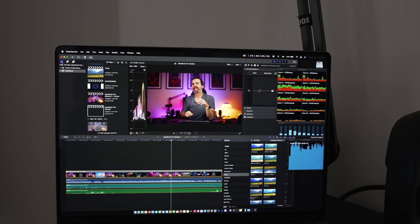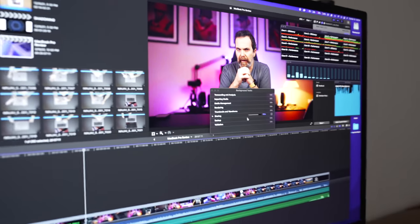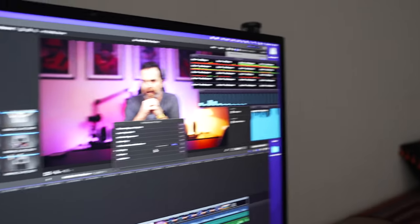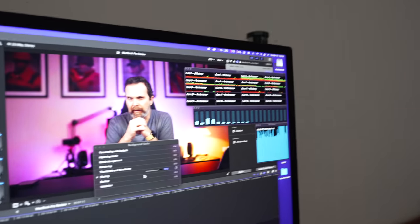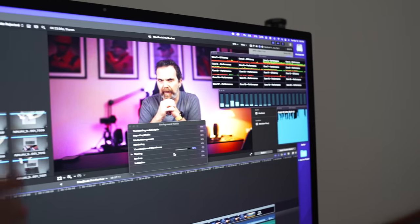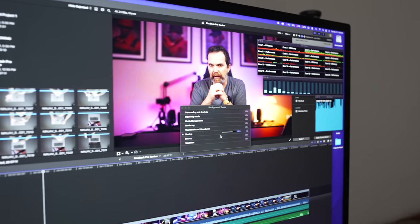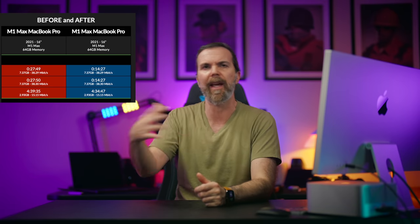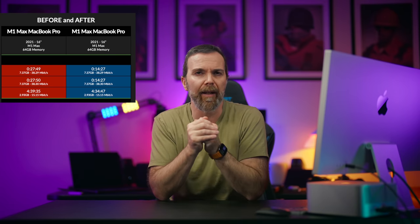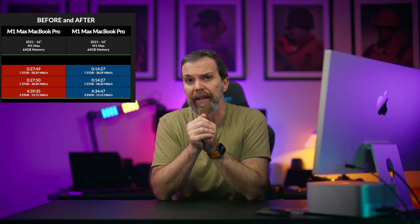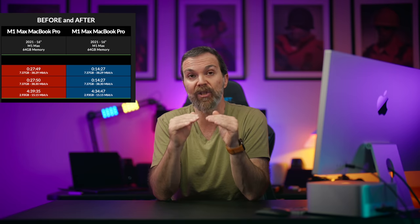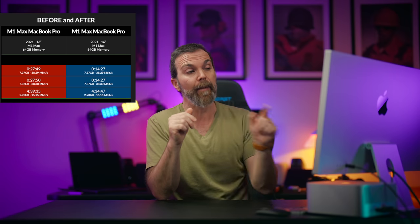And I think that is because the optimization for M1 Ultra isn't completely here yet. The same thing happened while I was reviewing M1 Max MacBook Pro. Some results weren't as good and when Apple updated those apps, when Apple updated their operating system, the results changed drastically. And I'm guessing the same thing is going to happen with M1 Ultra.